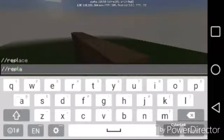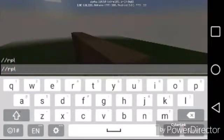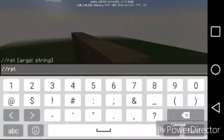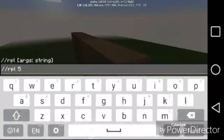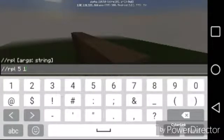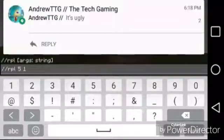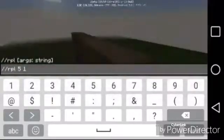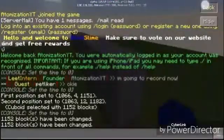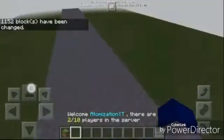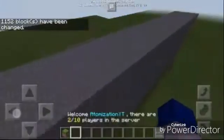If you want to, you can type out the full word 'replace', but it's much easier to just use //rpl. The item ID that's already there is five. You can replace it with something else — how about turning it into stone. Make sure there's no comma, just a space. Now we run it — all the blocks in that selection have been replaced.